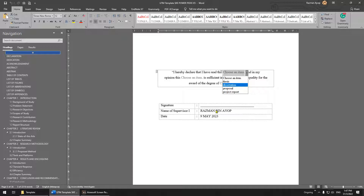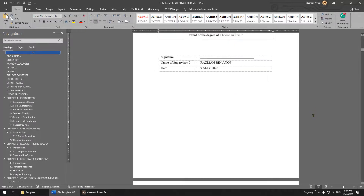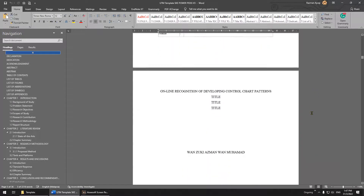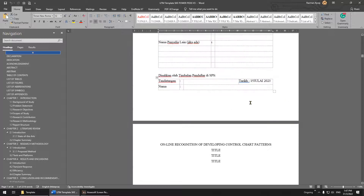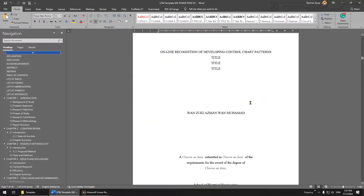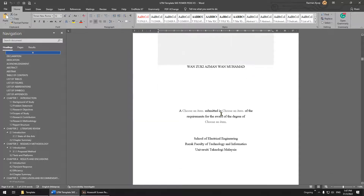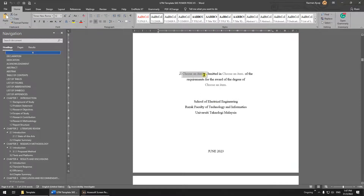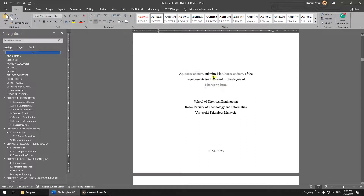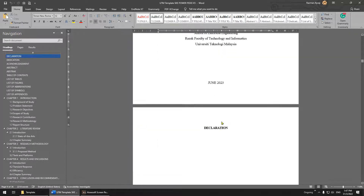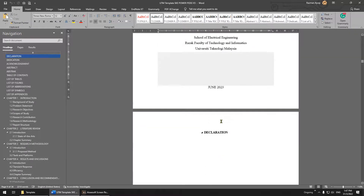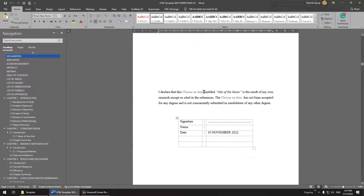Make sure you know the difference. When you write something in this document, make sure you use 'report.' 'Thesis' is for master by research or PhD. Next, change the date. This is your title and name — make sure you change this as well.